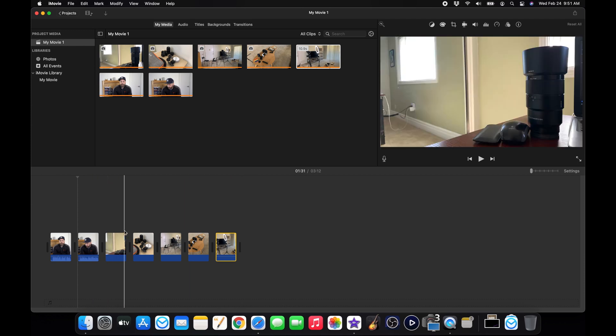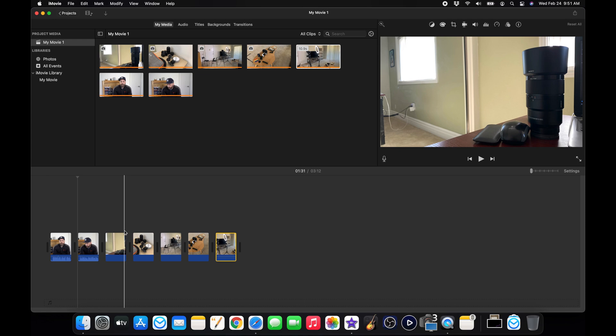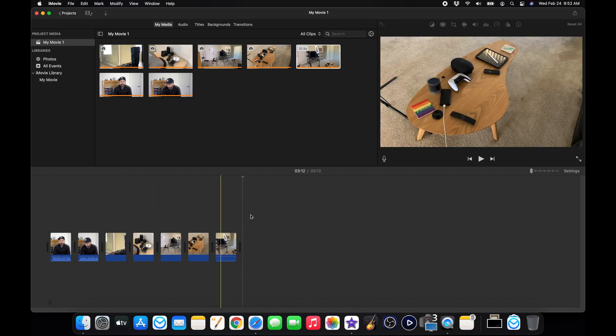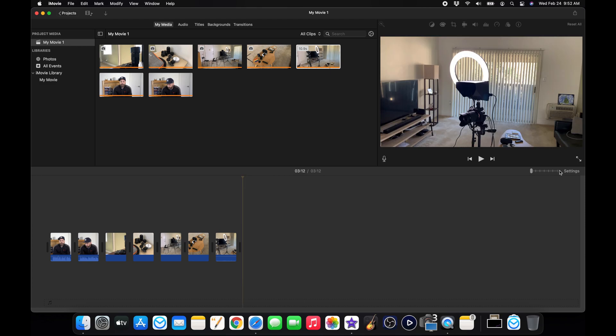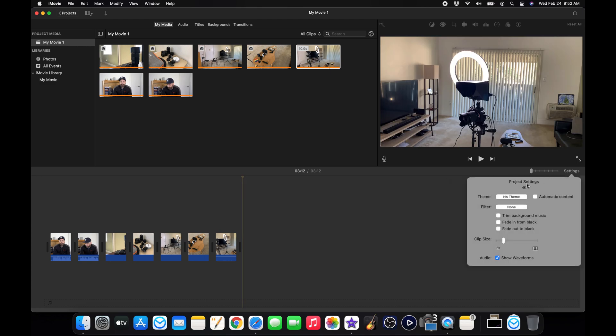And like I said this video is not to show you how to edit. It was just to show you how to get everything into your timeline. Now that I have all of my content in here I could still go back to settings and my project is still 4K.